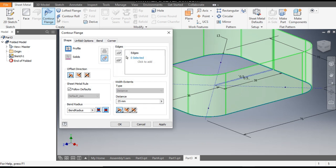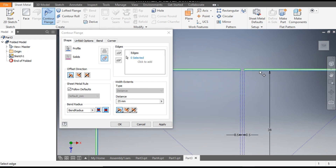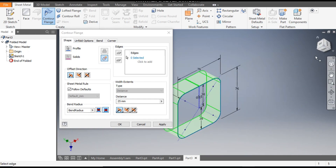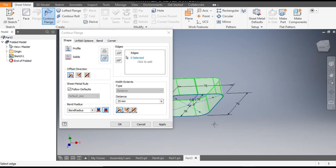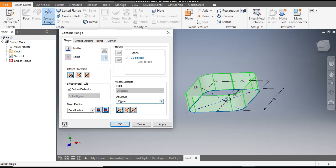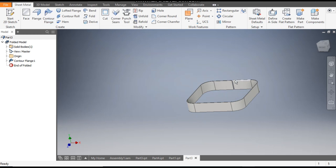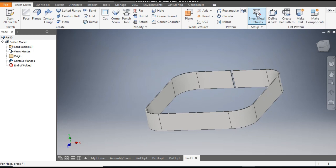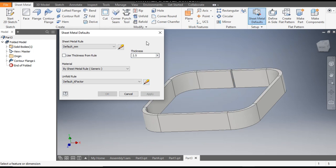Go to Contour Flange, go to top view, and rotate. The flange profile will be outside the sketch. From here go to the front view and make a distance of 14mm for one side flange — Apply and Exit. Now to change the sheet thickness, go to Sheet Metal Defaults, uncheck this option, set the thickness to 2.5mm, and click Apply and OK.